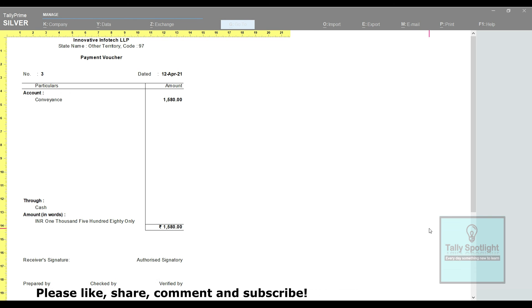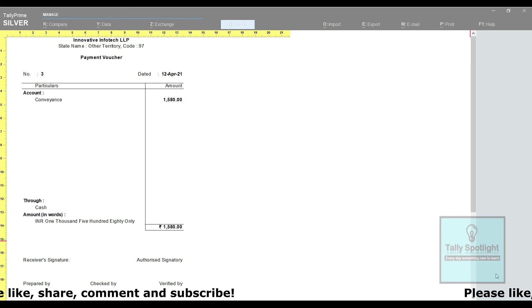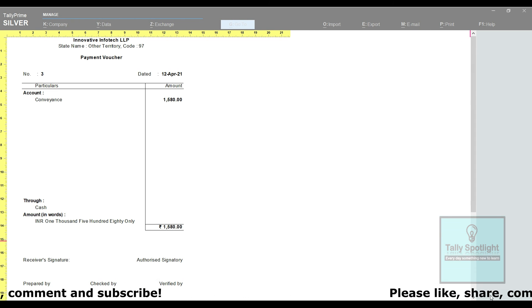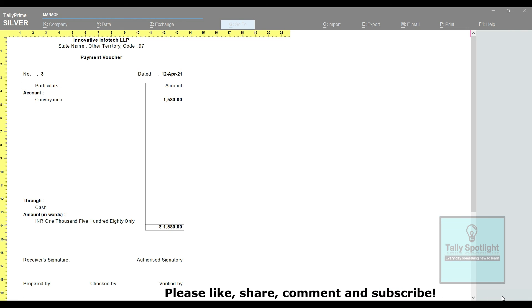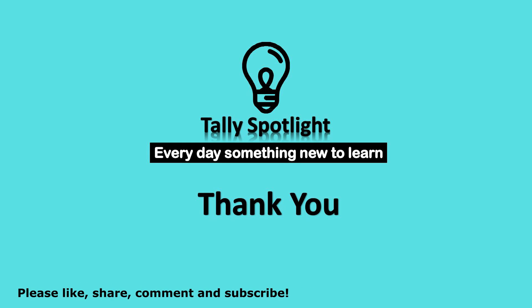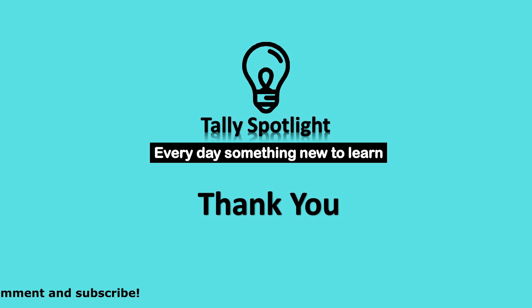You may like this video and share with your friends. Please subscribe our channel and click on notification bell to get more and future updates. Thank you for watching Tally Spotlight knowledge sharing session. Stay tuned everyday something new to learn.